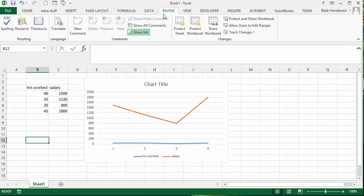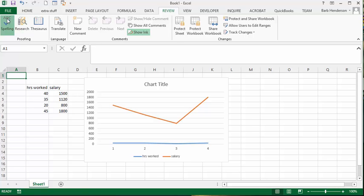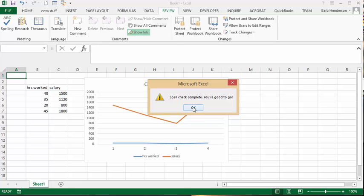And so the first thing is the spelling. Now I normally know how to spell, but I'm a lousy typist or have lousy keyboard skills, so I quite often use this to make sure I haven't typed in anything wrong. And it says spelling check complete, you're good to go, so we're okay here.